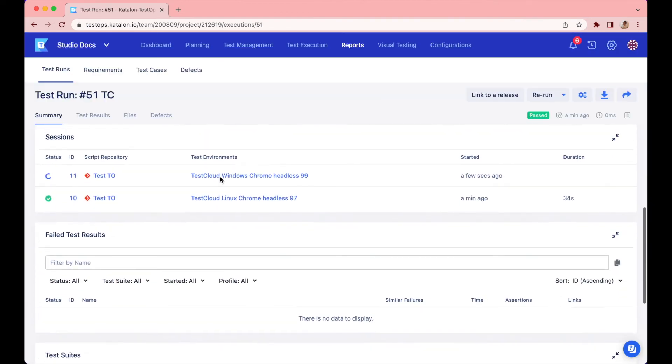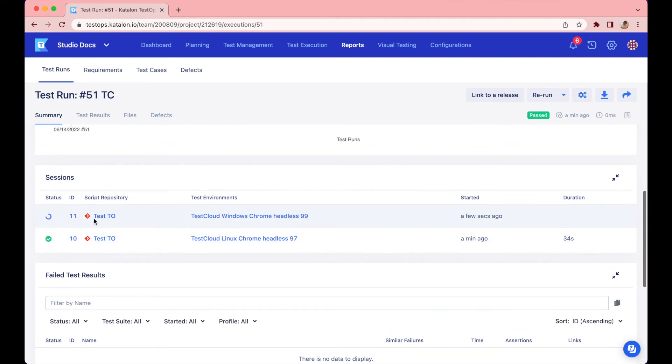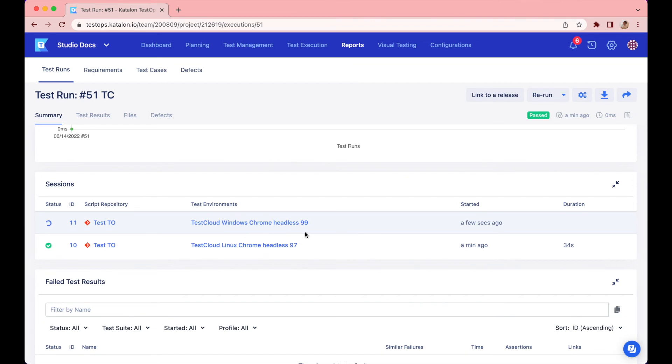Continue to click on the ID to view more details of this test run. Scrolling down, you can see the test suite runs two times. The first one with Linux is complete. The second one with Windows is still running. Let's wait a bit until they are complete.